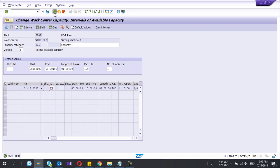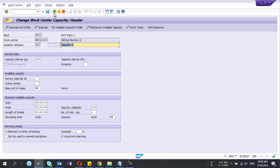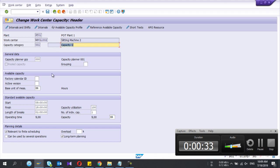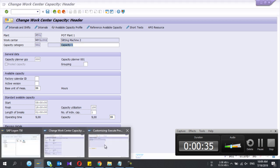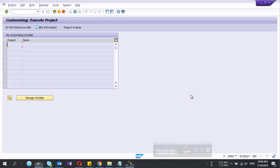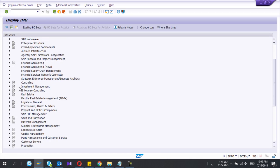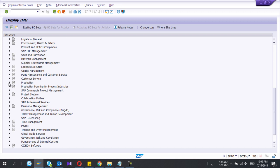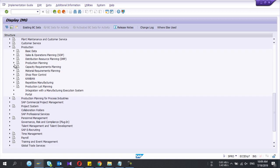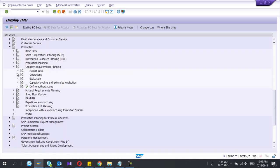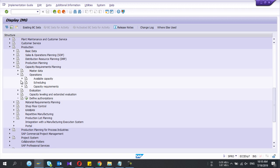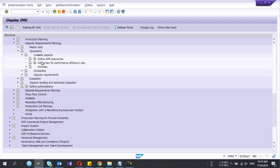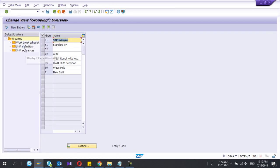First you need to configure the relevant shift. Go to the SPRO path, and in SAP Reference IMG under Production, go to Capacity with Common Planning Operation, then Available Capacity, then Define Shift Sequence.